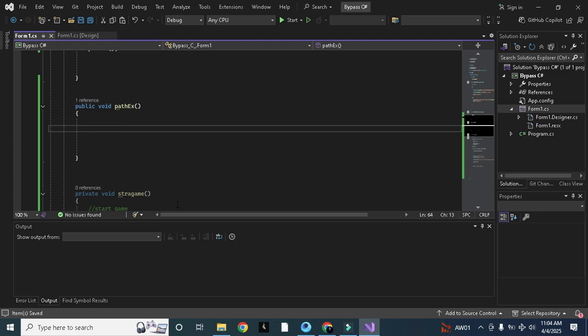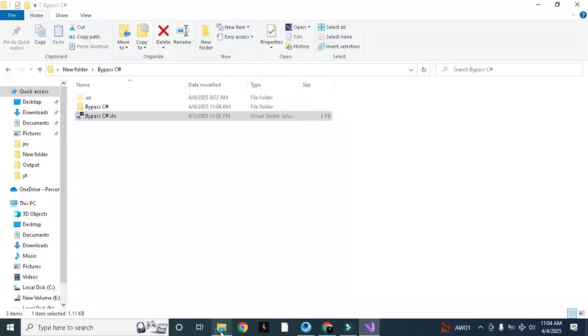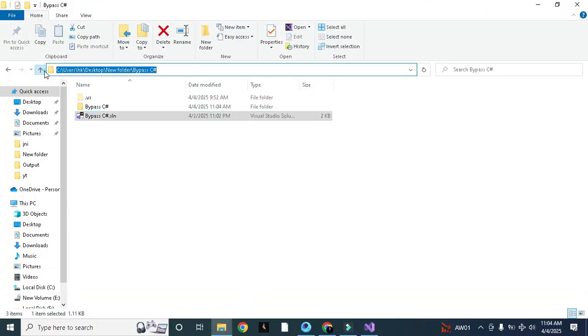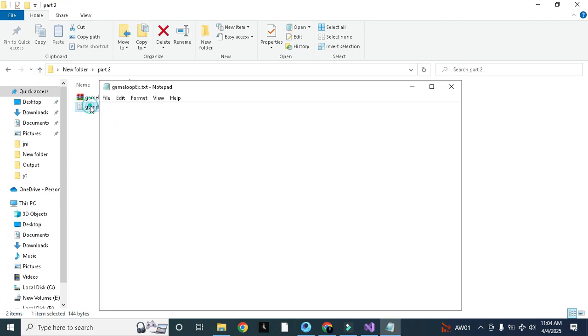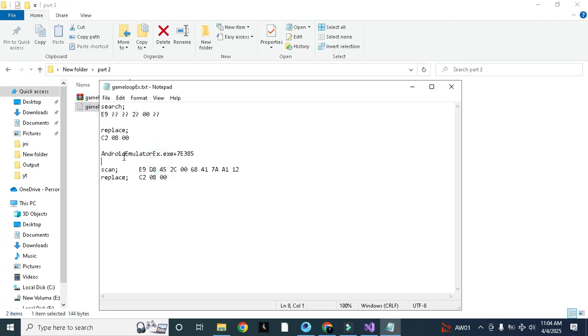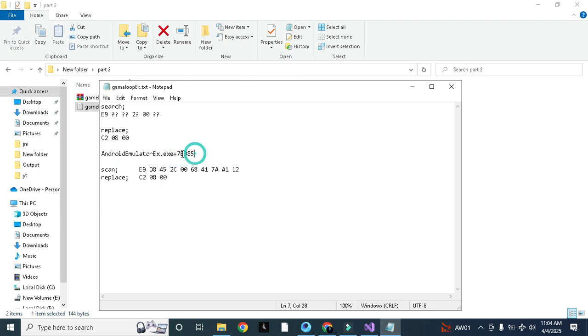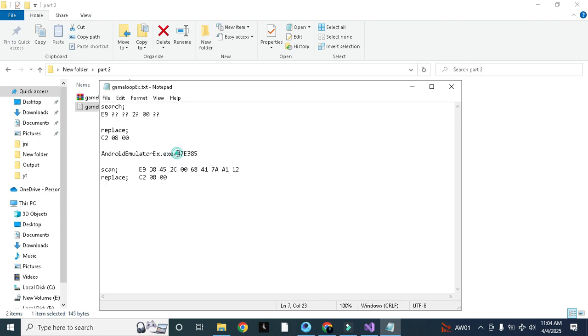Now what will happen in patch_ex? We will use the same offsets that we found yesterday. Let me show you, this is the part 2 and this was the offset. This is not exactly the exact offset, we need to add 4 here.